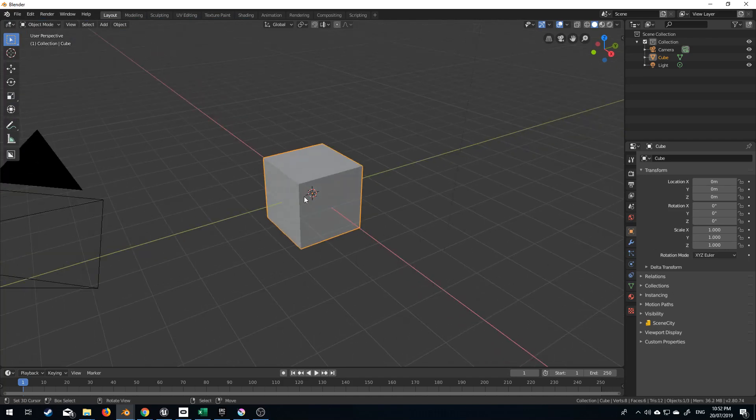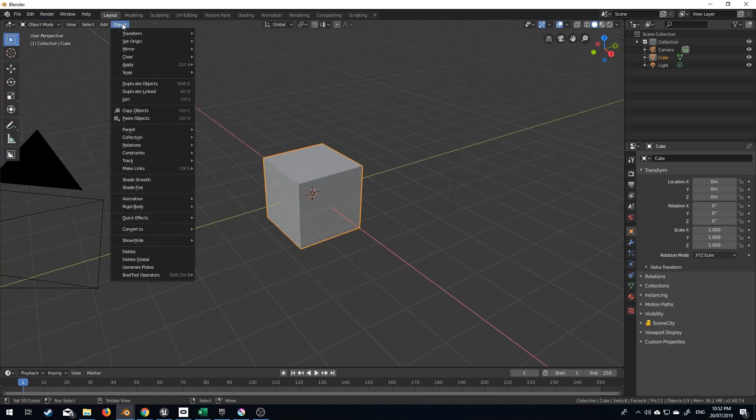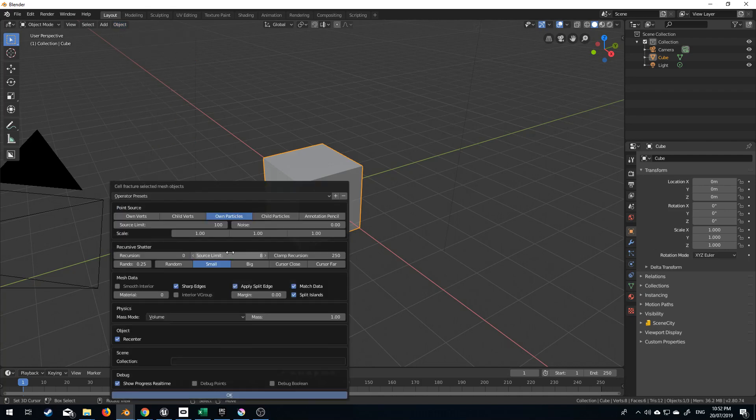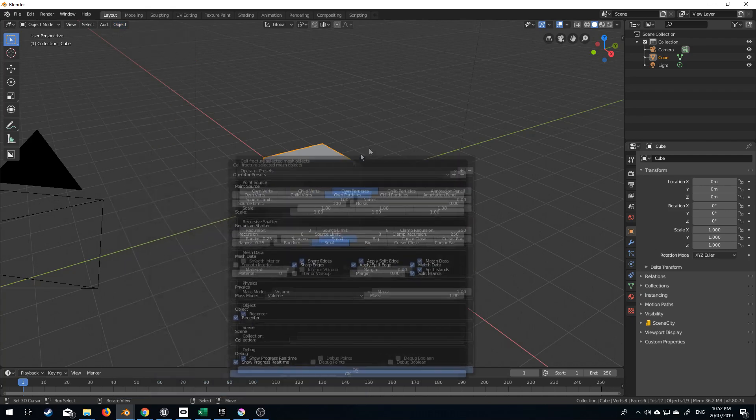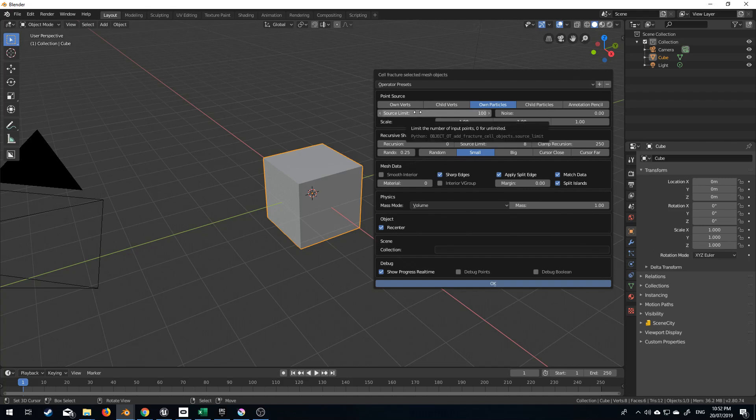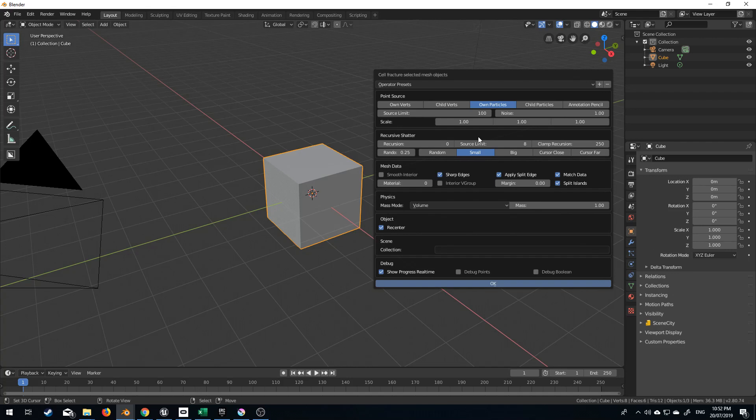So from here, what we do is we can go Object, Quick Effects, Cell Fracture. And so this brings up this menu. From here, we can set how many pieces this is going to fracture into, what kind of noise it'll be, kind of which way it's going to be mutilated, and I'm going to pretty much leave everything default.